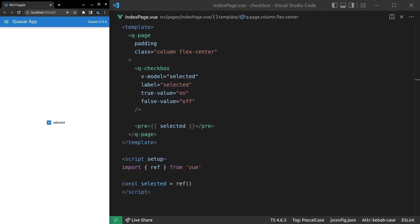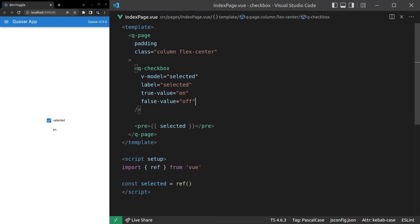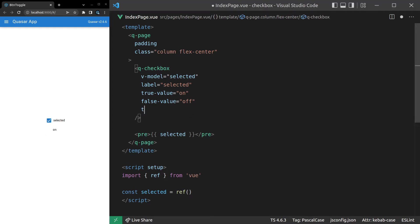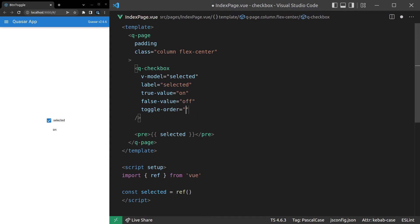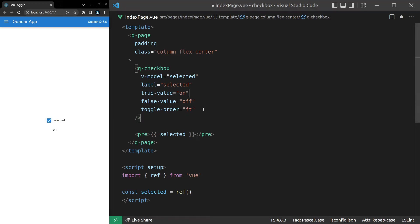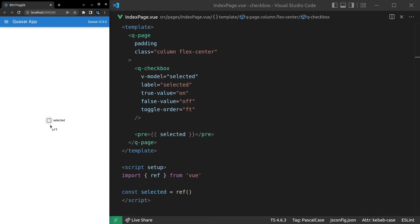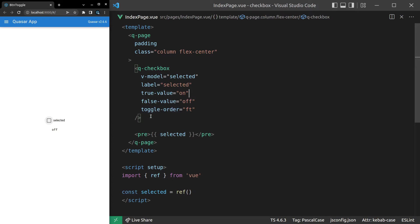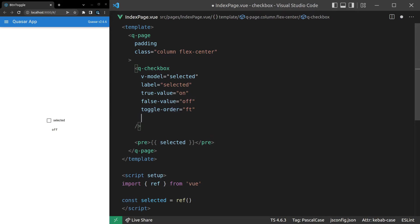Now, what we can actually do is change that first state that we go to. So when I first click it, notice that we get an on state. I'll refresh the page and show you again. We get on by default. What we can do now is say toggle-order is equal to false true. And that means the first state we'll get is false rather than true. So let's have a look at it now. And it looks like I didn't save that properly. Let's try it again. And there we go. Notice that the first state is now false. Might not be something that you ever need, but it's nice to know you have that extra flexibility if you need it.